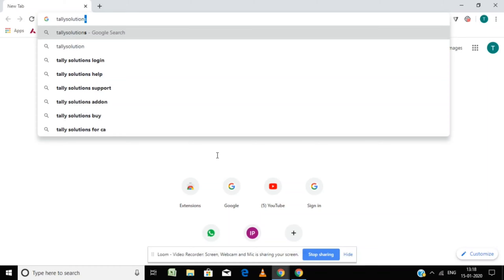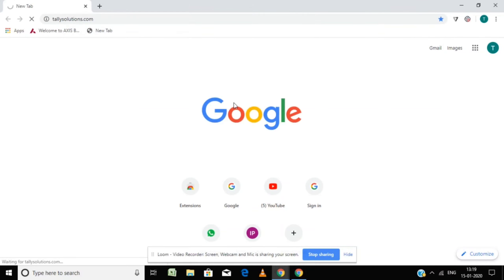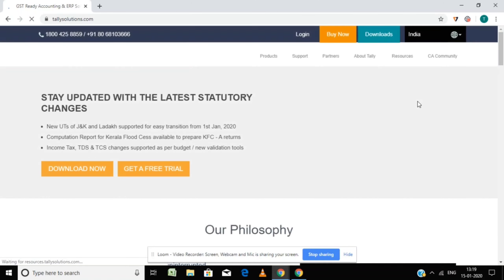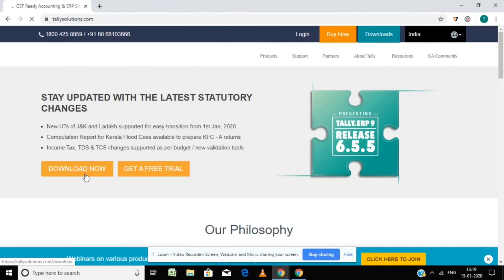Hi friends, thank you for selecting this video. This video is particularly prepared for beginners who are interested to learn Tally. If you don't have Tally software, you can go to Google and type tallysolutions.com, where you can download the Tally software. If you already have the Tally software, you can ignore this section.